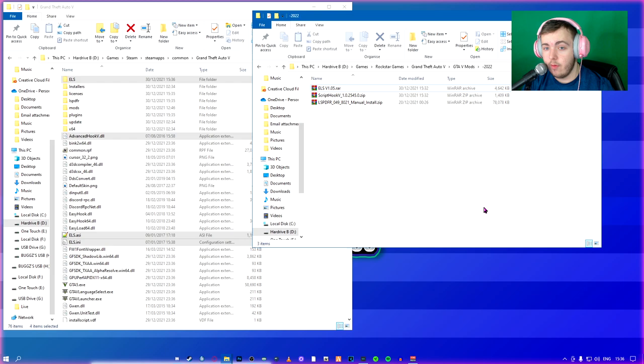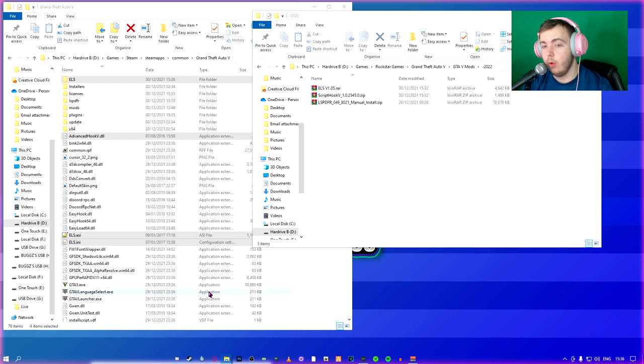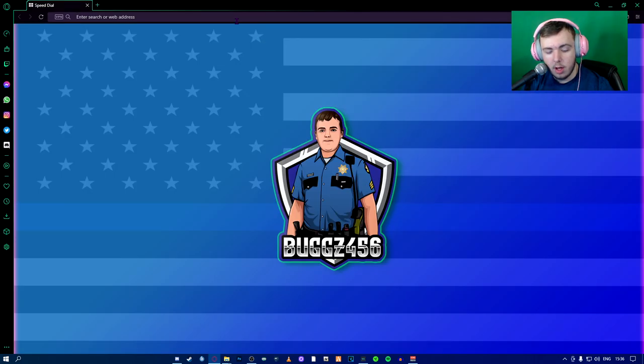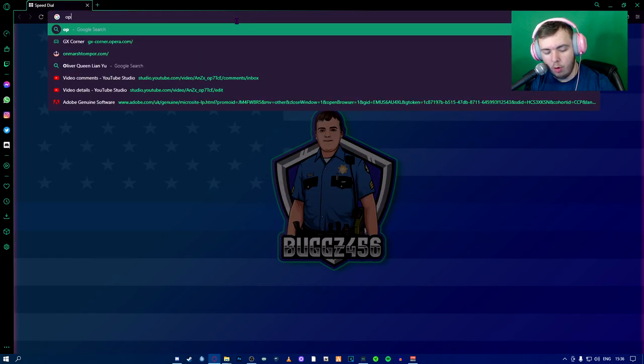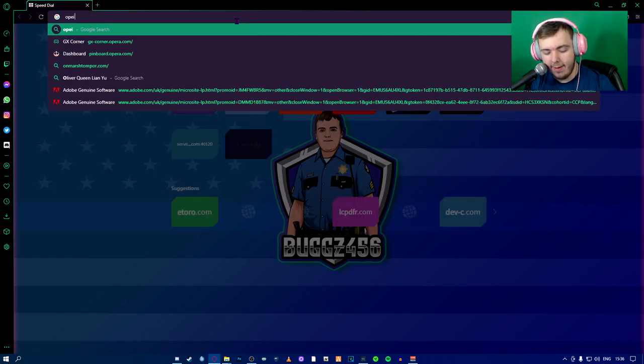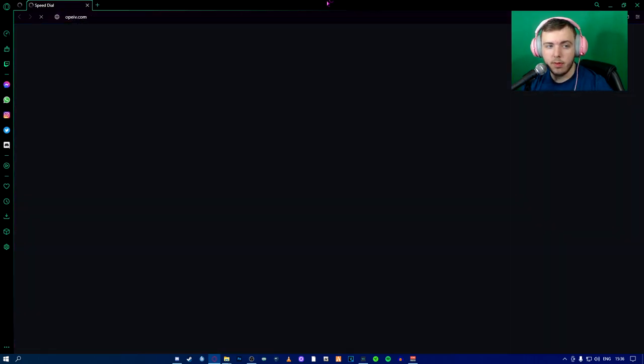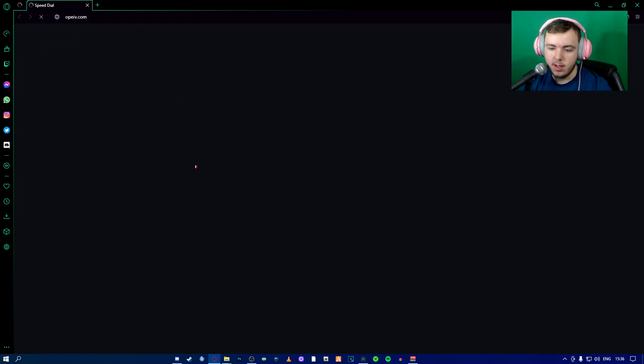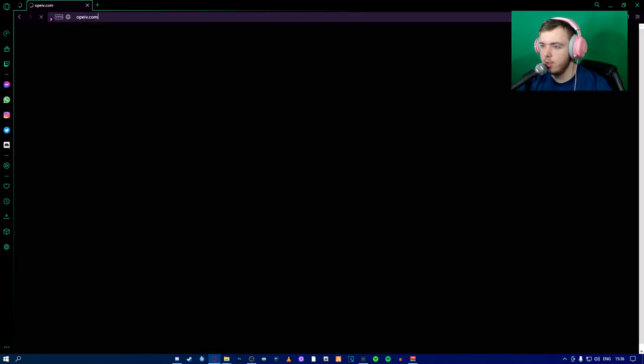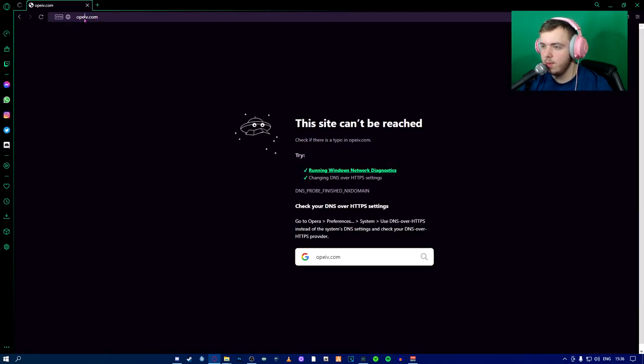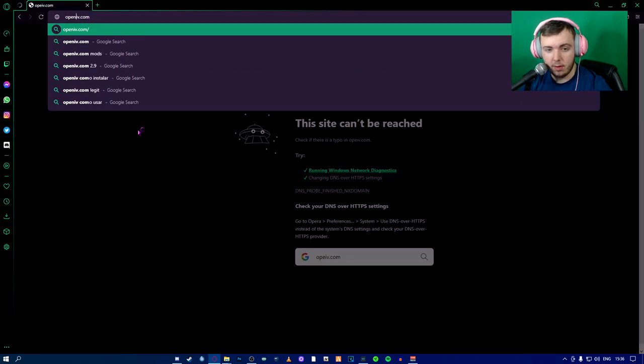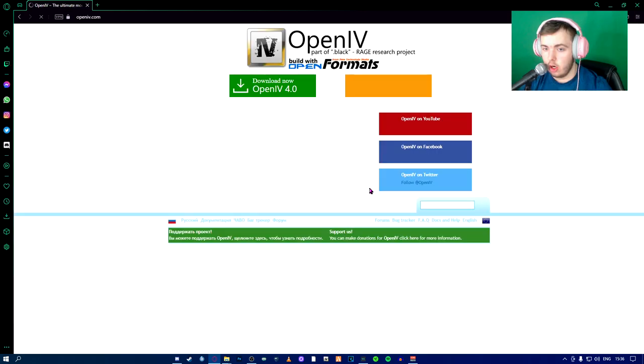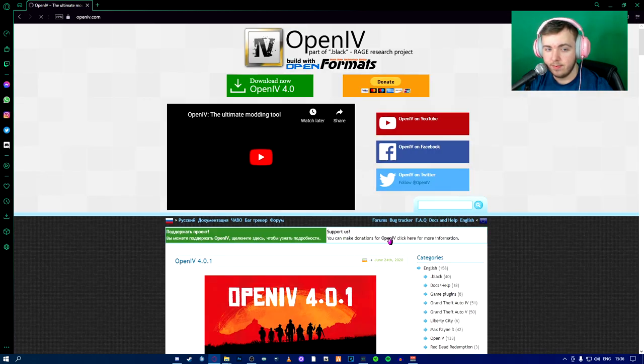If you don't have OpenIV yet, I recommend you get OpenIV. You go to your browser and you go to openiv.com. If I can spell correctly, that might help. My browser's not responding because it loves me.